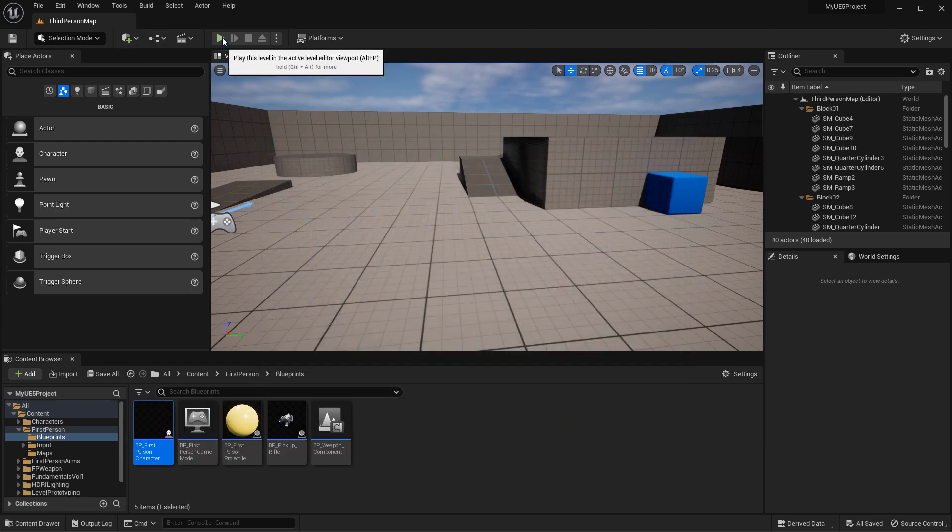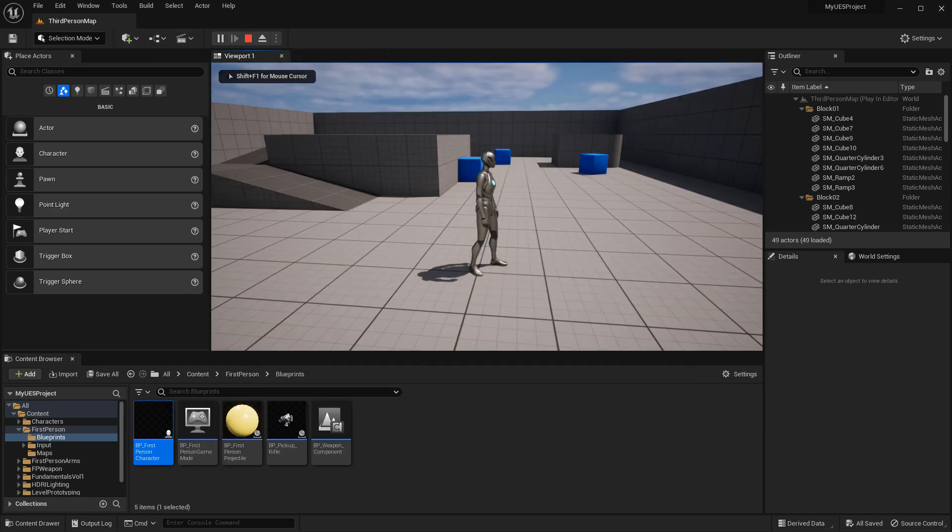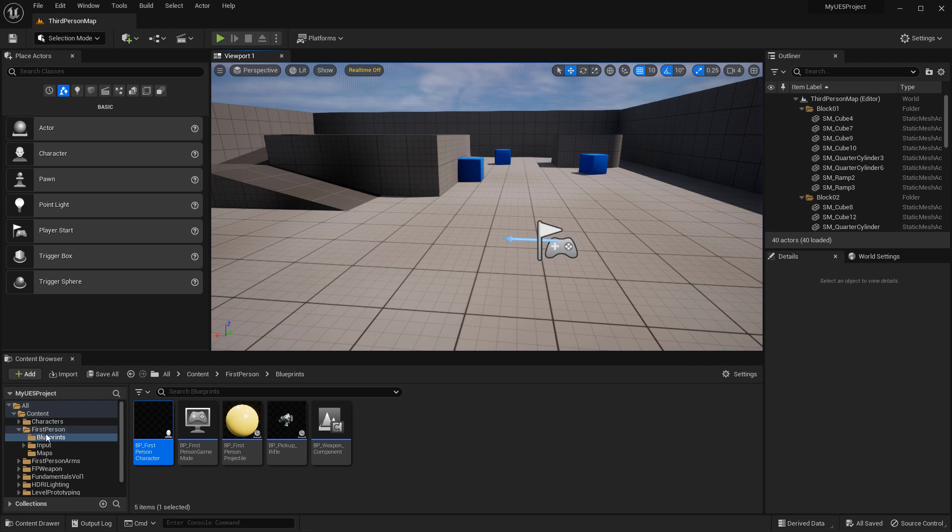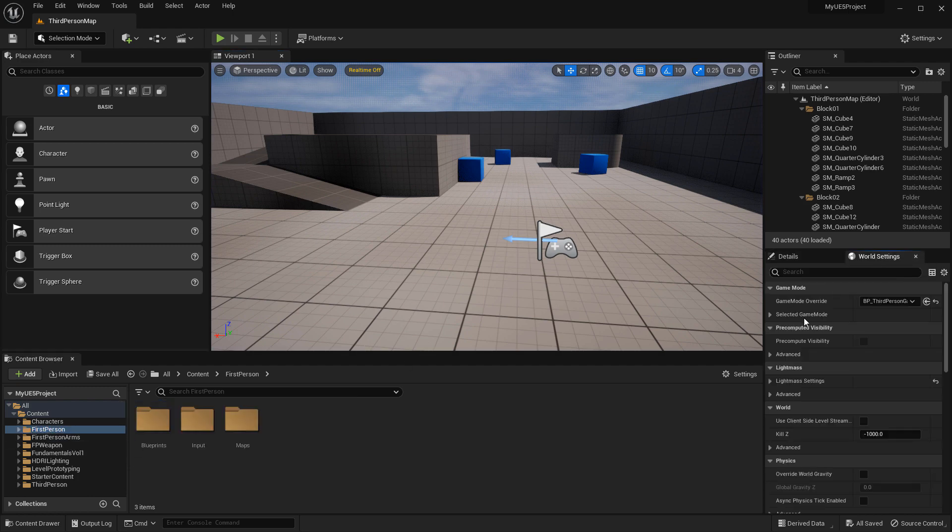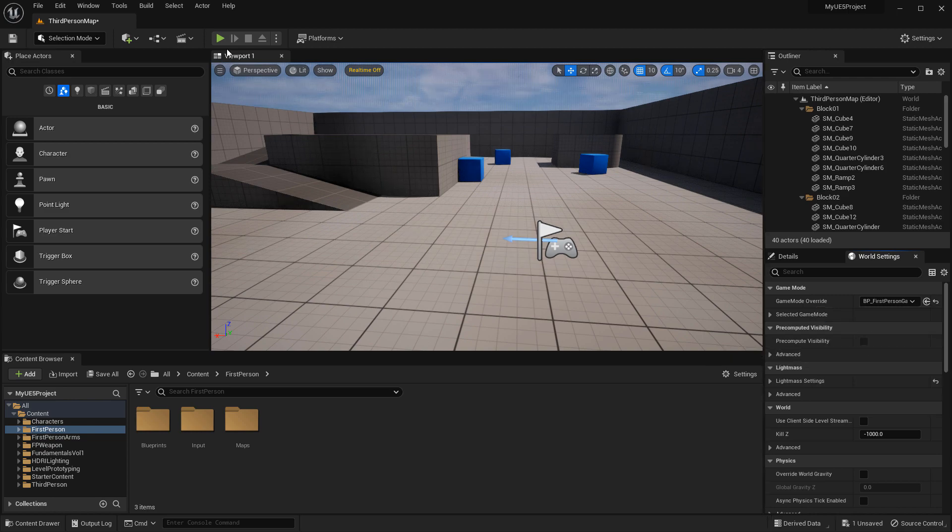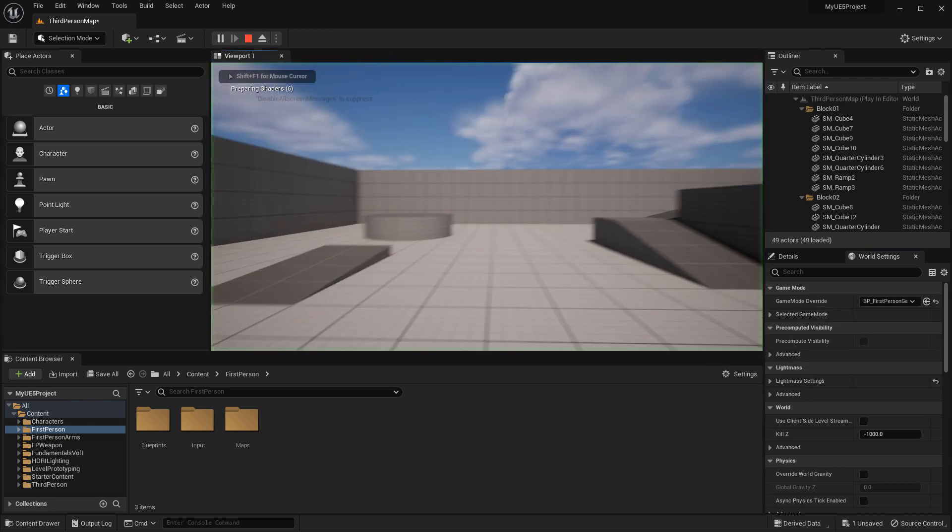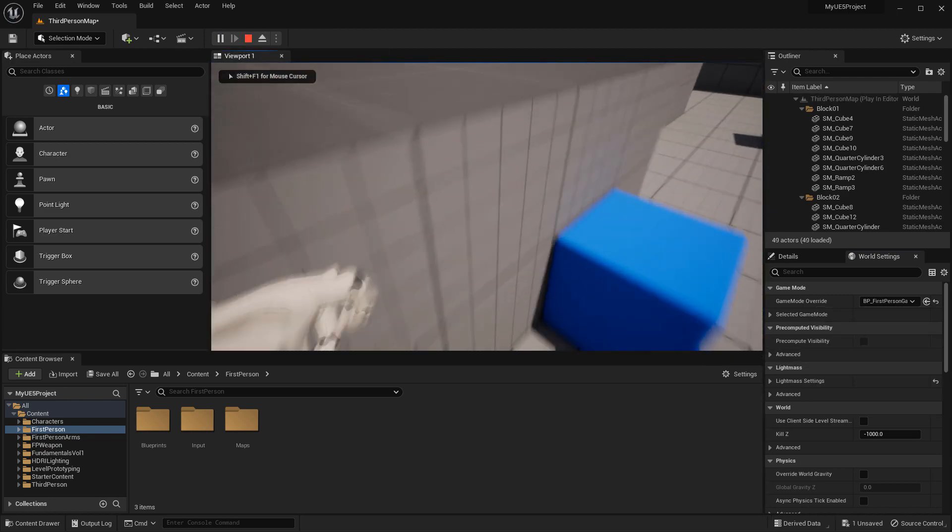If I spawn, I'll still be in third person, of course. But because I've added the first person blueprint, I'm going to override game mode to first person. And let's spawn. And here I am as a first person.